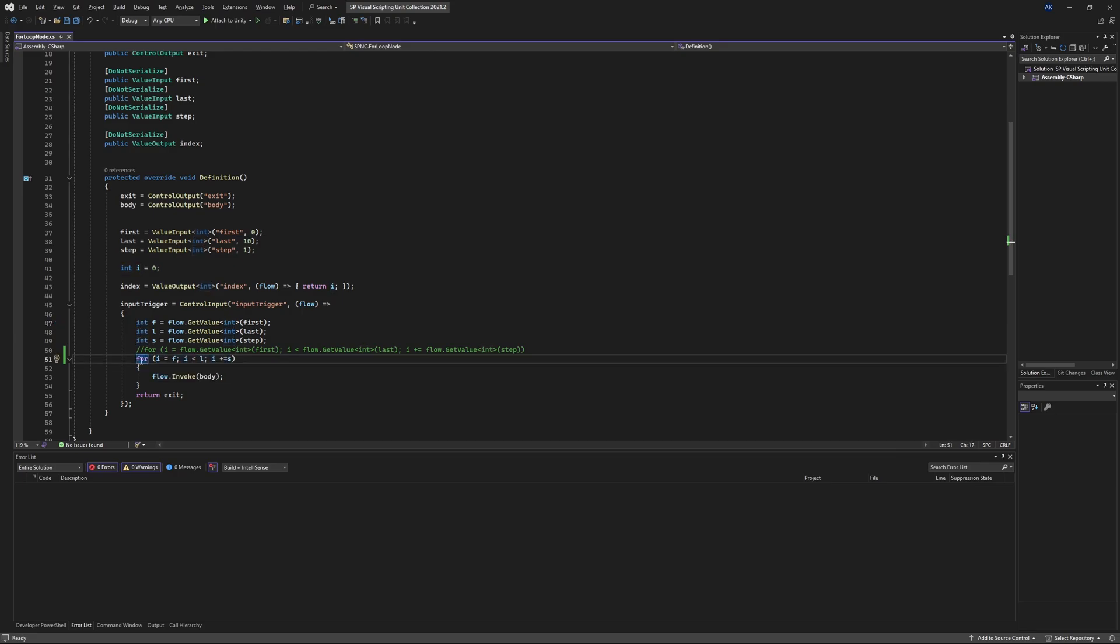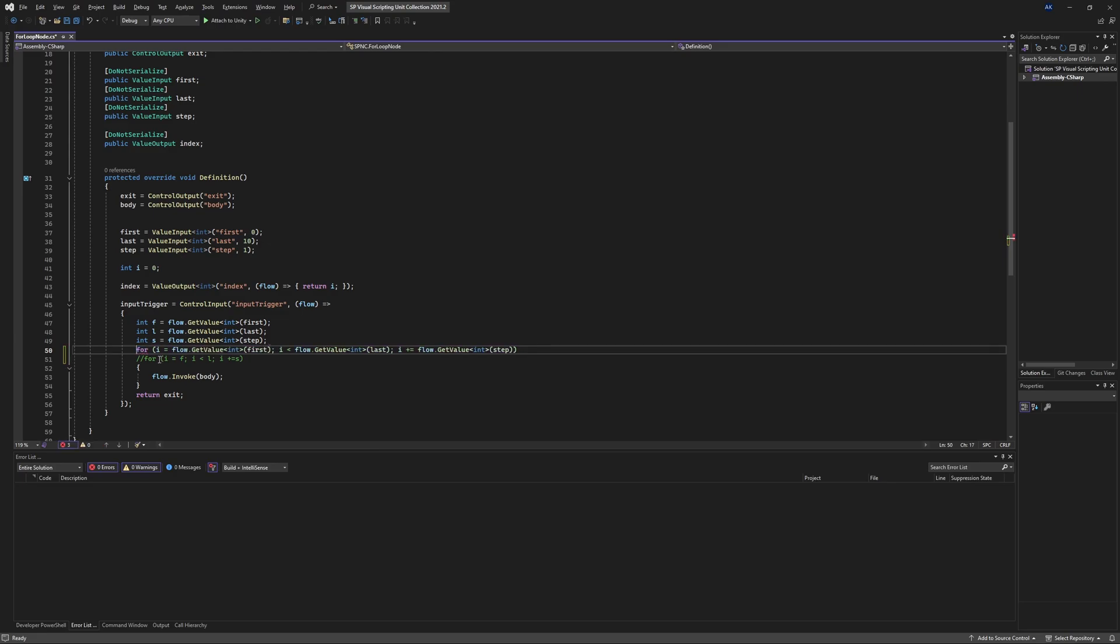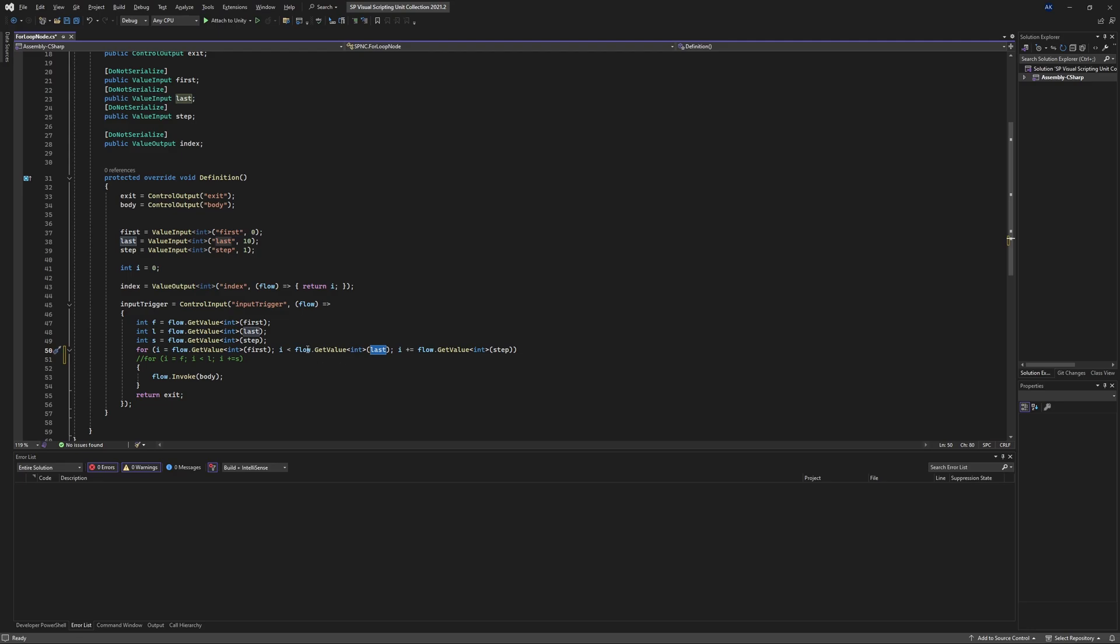Now if you want to read those values each time you increment the for loop you can uncomment this section right here. And this will support the read of last and also read of step. So I'm going to save this and run it.